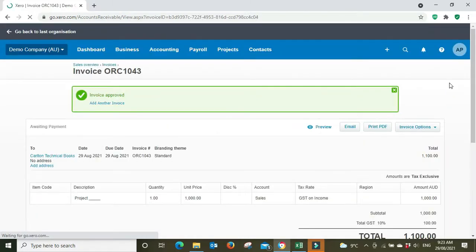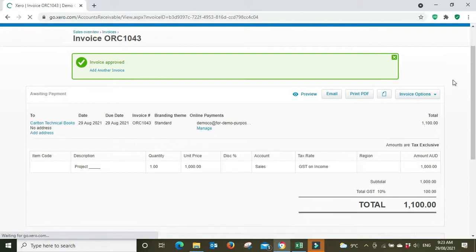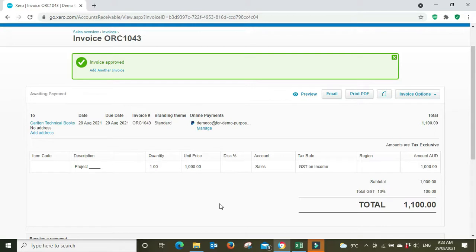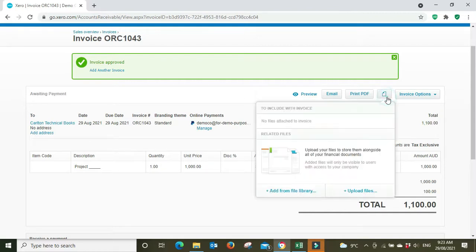Okay, so we've got our invoice here. Now we can't just send them this as it is because we know they're going to ask for more detail on where the thousand dollars comes from. What we need to do here is click this little icon here for an attachment, and we're going to go upload file.